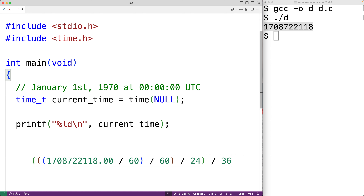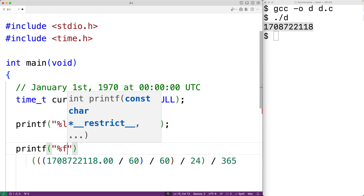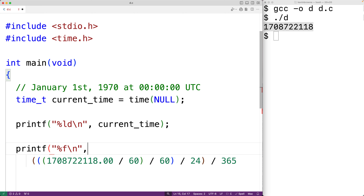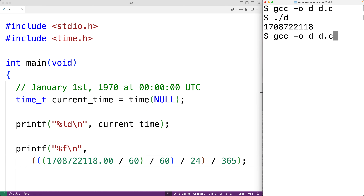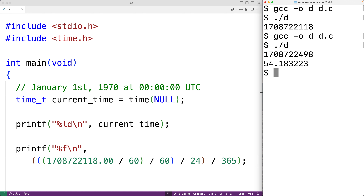We'll output this number using printf with %f to print a floating point number followed by a newline, then put this value. We save the program, compile it, and run it. We get 54.183223, which makes sense because we're part of the way into the year 2024, which is 54 years after January 1st, 1970. Notice that the number of seconds has gone up since the last time we ran the program — it went up by more than the video length would suggest because it was paused in between, but we can still see how the function works.